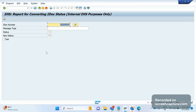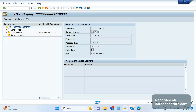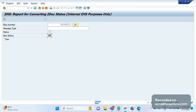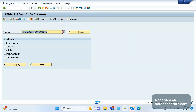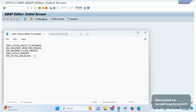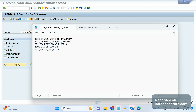That is what we did — changed from 31 to 02. This is a very important and useful report. The report name is RC1_IDOC_SET_STATUS. Using this report we can change the status of both incoming and outbound IDocs. The function modules called inside this report are: IDOC_STATUS_WRITE_TO_DATABASE, EDI_DOCUMENT_OPEN_FOR_PROCESS, EDI_DOCUMENT_CLOSE_PROCESS, IDOC_STATUS_CONVERT, and EDI_STATUS_ADD_BLOCK. These function modules together handle the status update logic.